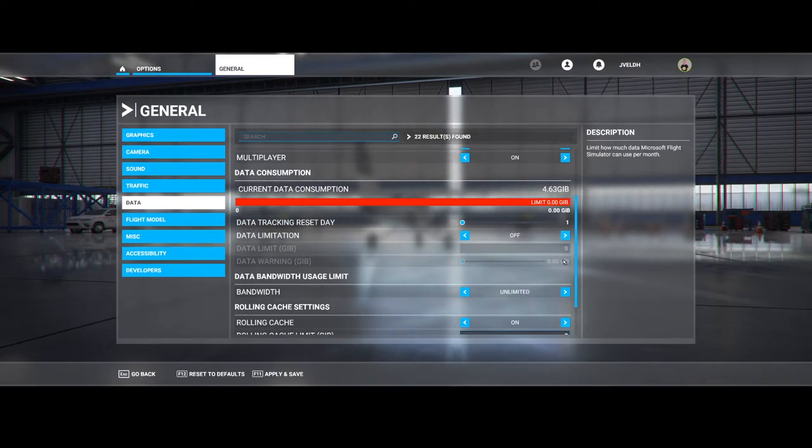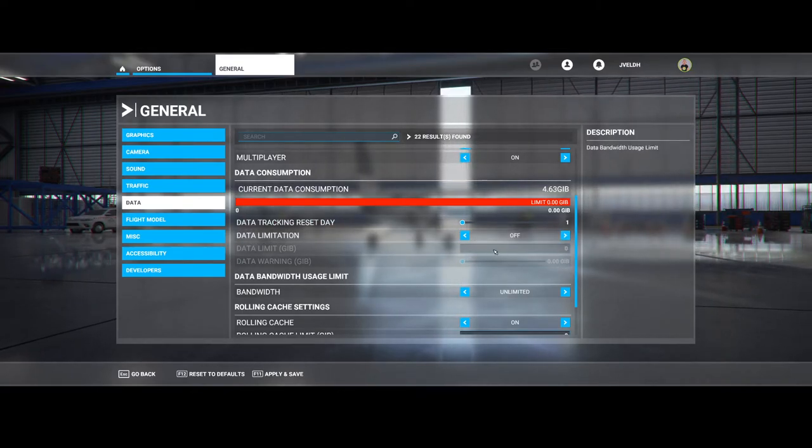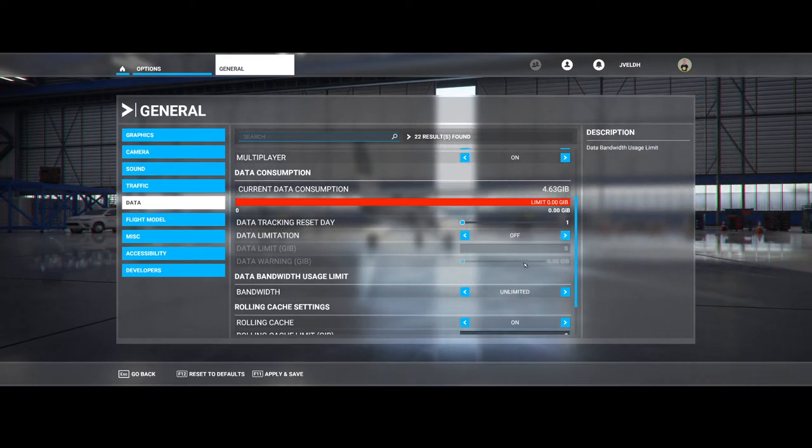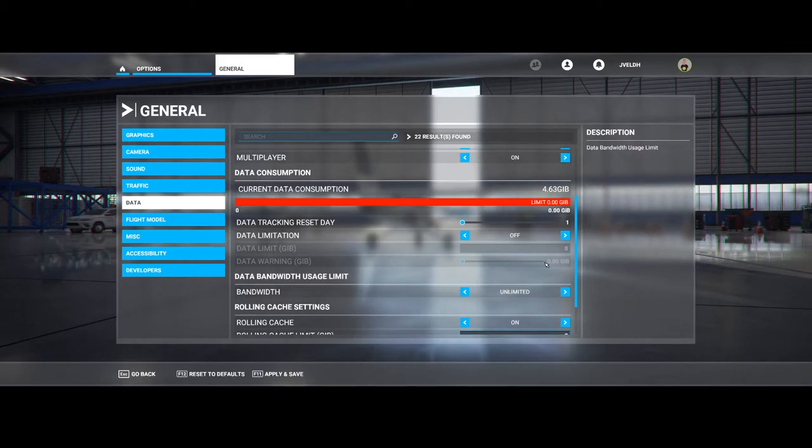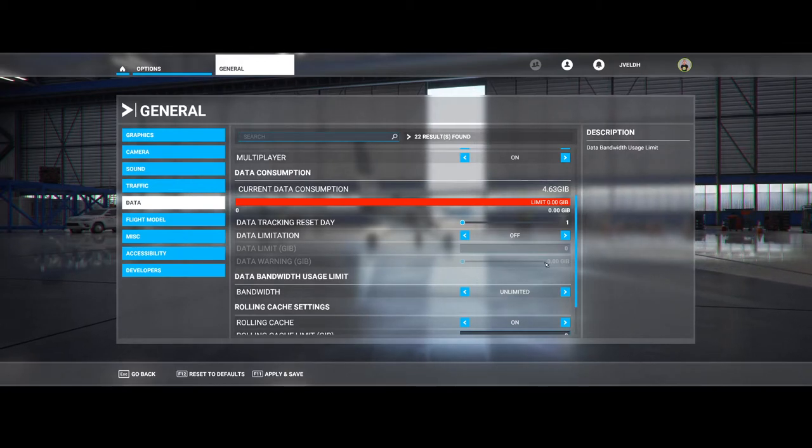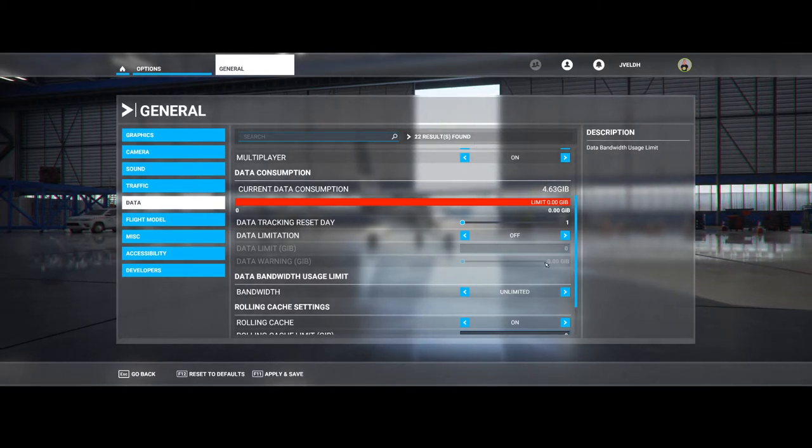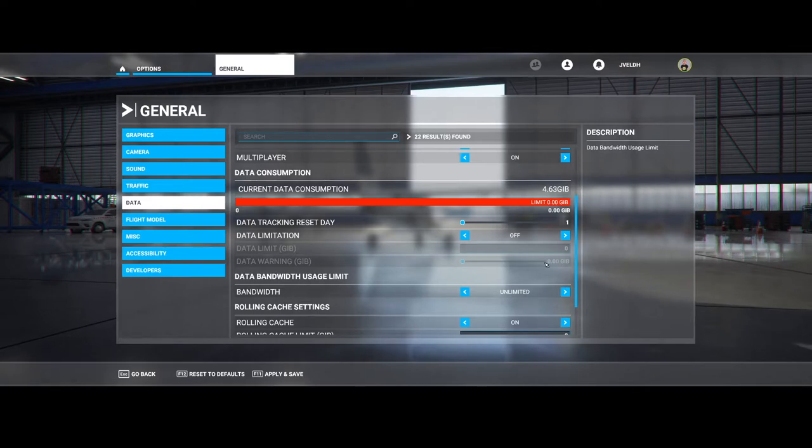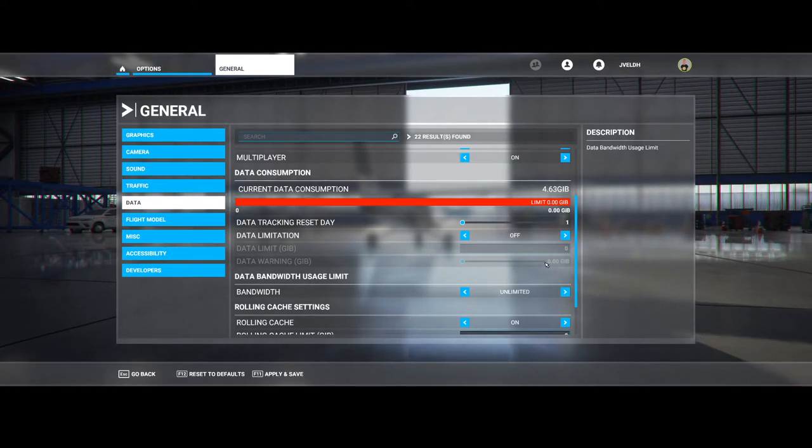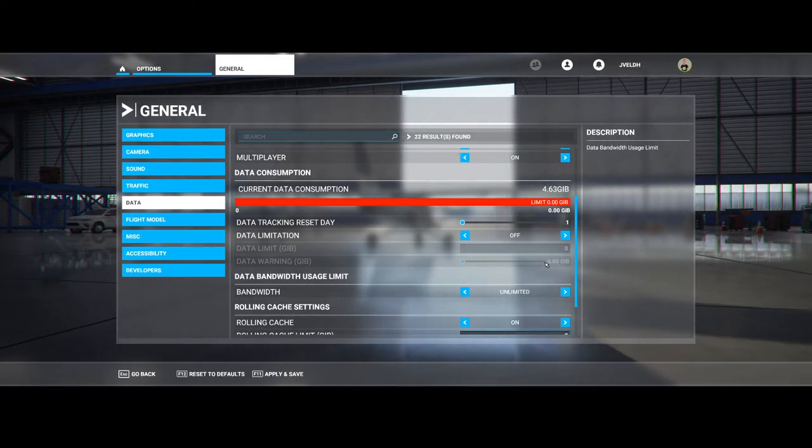If you configure the data limitation, then you can also set certain warnings so that in case you're reaching the warning limit, you will be pre-warned and you can switch off the online options.